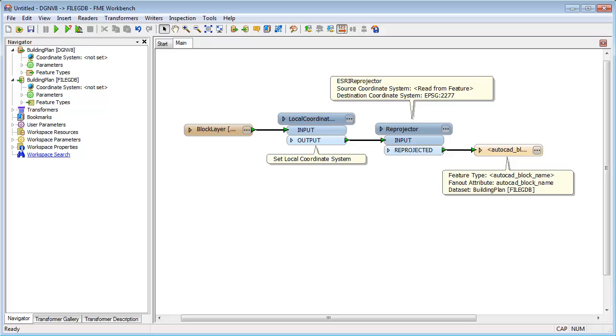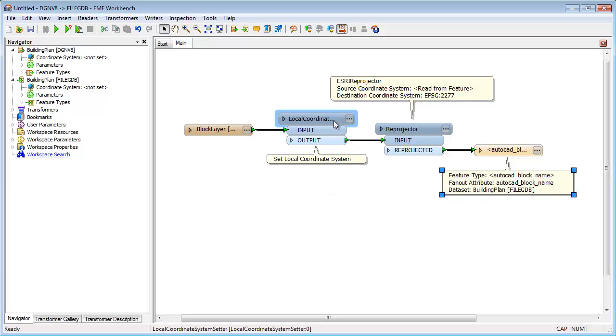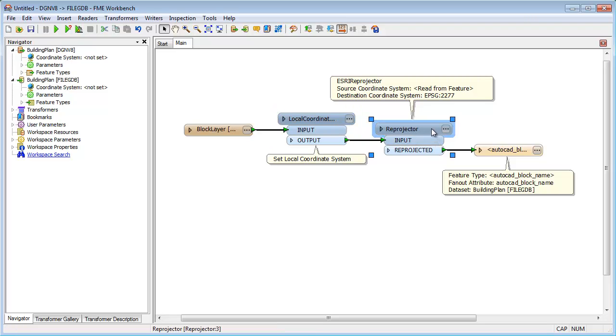In this example, I am taking the name of an AutoCAD block and creating a different ArcGIS table for each block type. The data is also being reprojected from a local coordinate system to a geographic one.